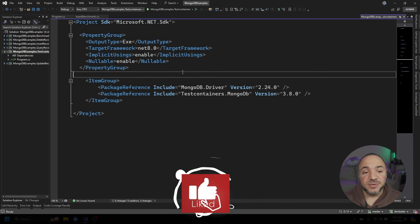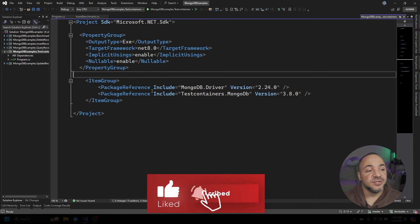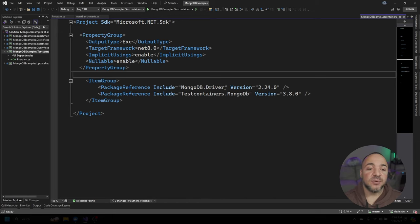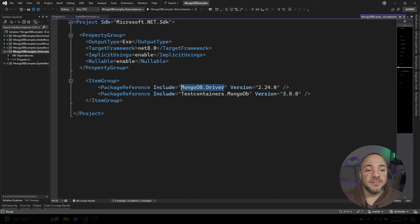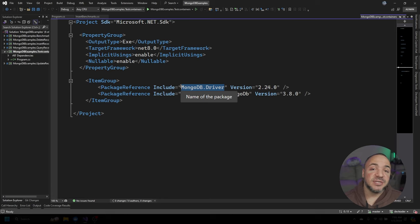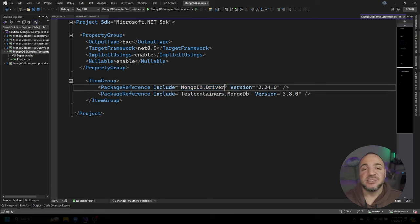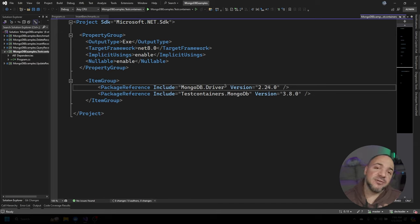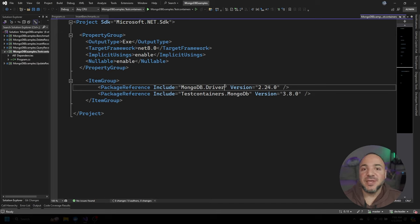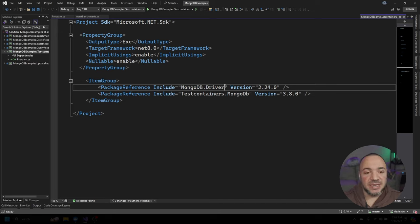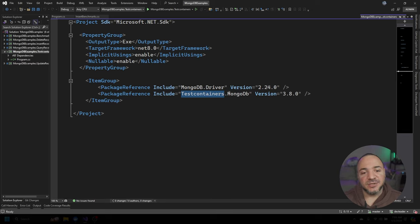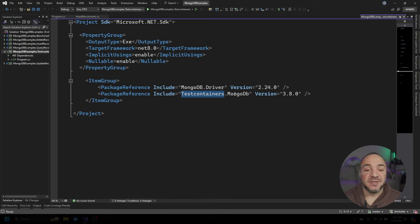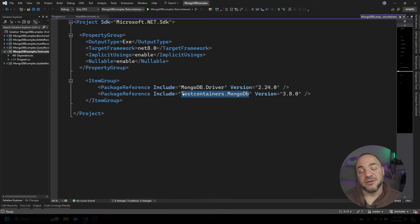So I like to start off with the dependencies that we're going to use here. We have two NuGet packages for this example we're going to leverage. We're going to have MongoDB driver, which is what we've been using in the previous videos that I put out on this. This is going to be the NuGet package that gives us the classes where we can connect to a MongoDB database and do things like read, write, and all the other fancy stuff that you would ever want to do with a MongoDB database. The other package that we have here is test containers and then the MongoDB flavor of it.